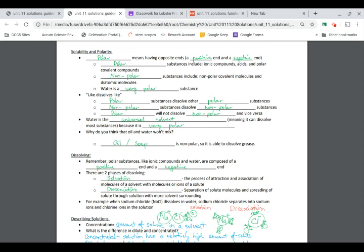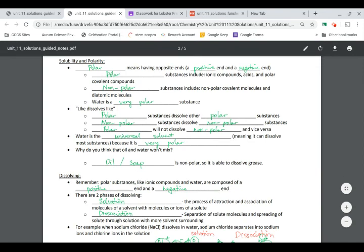Even though H2O is a molecule made of nonmetals combined with nonmetals, inside the molecule it has a dipole. Oxygen as an ion has a negative charge, and hydrogen as an ion has a positive charge. When they combine, the overall charge is zero, but inside the molecule one side is slightly negative and one side is slightly positive.